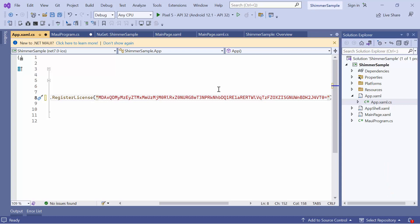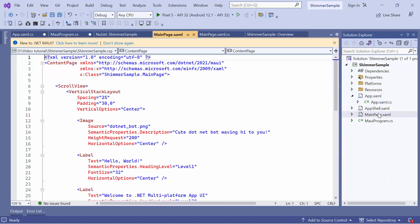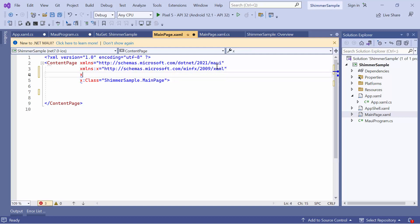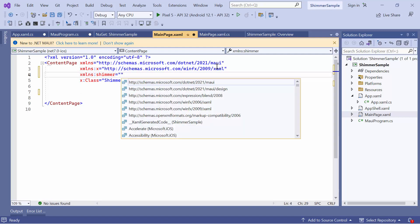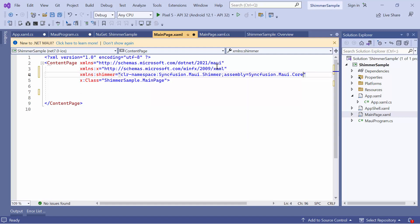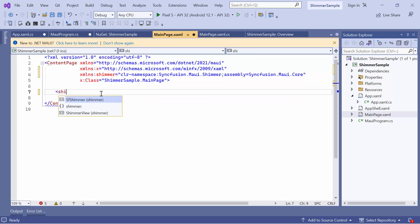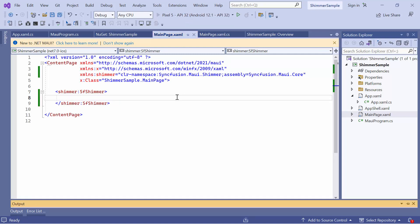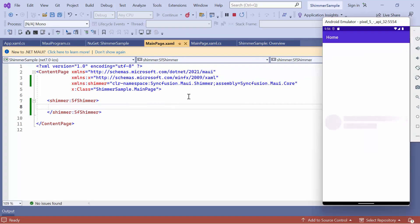Next, I navigate to the main page XAML to initialize the control. Remove the default code from the content page section. Then, import the Syncfusion MAUI Shimmer namespace. And I initialize the .NET MAUI Shimmer control. Now, I run the application. Looking here, the .NET MAUI Shimmer control is displayed with the Circle Persona view, by default.